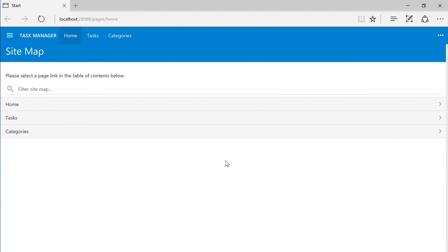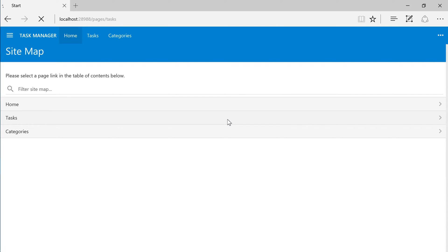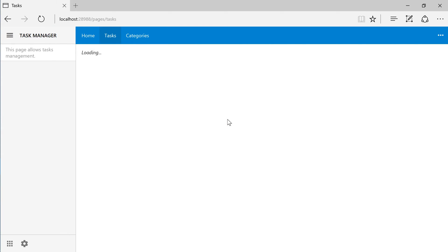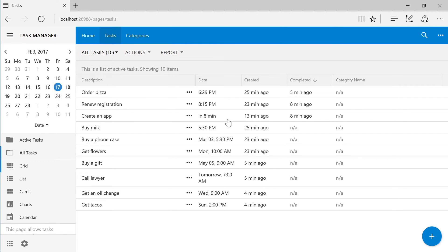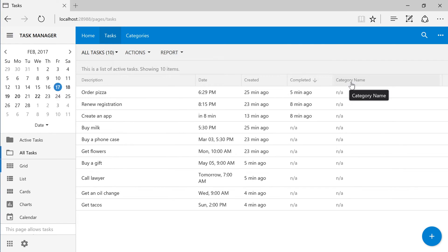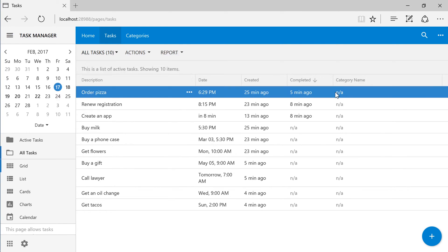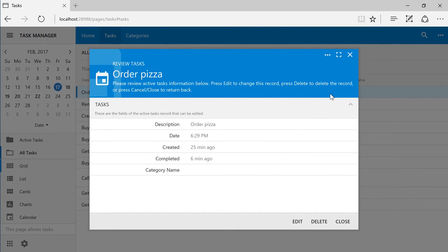Notice that an additional categories page has been added to our app. The category name field is now present on the list of tasks. The field is also present on the form.